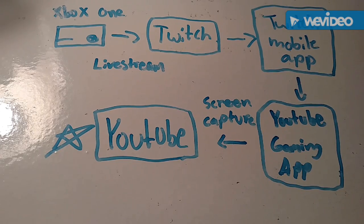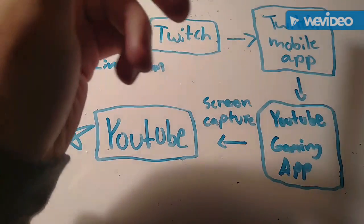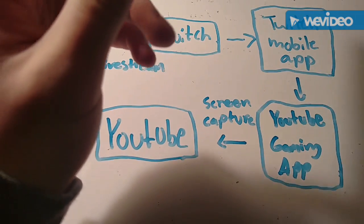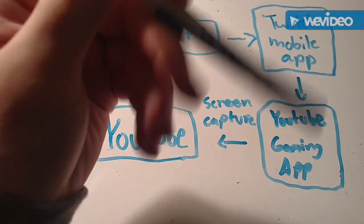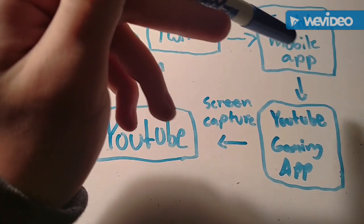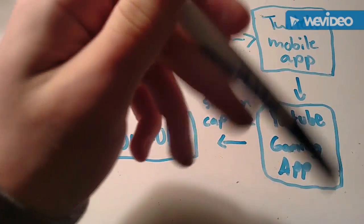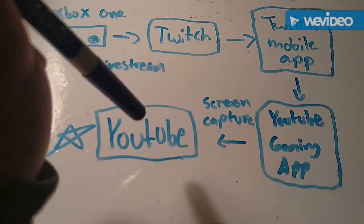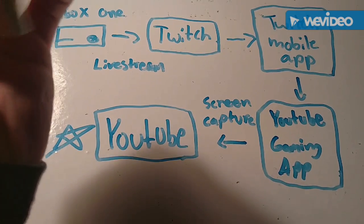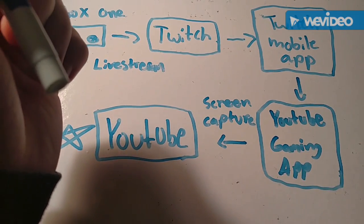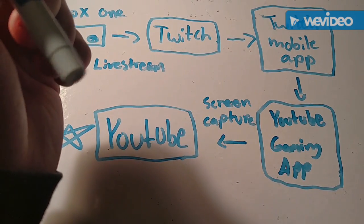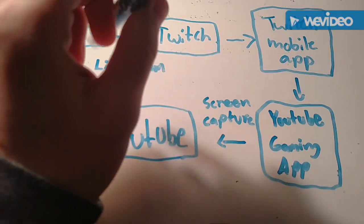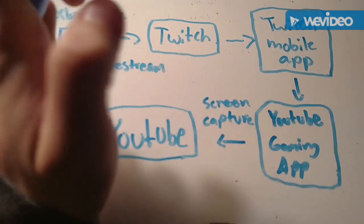Just to go over it one more time: Xbox One to Twitch, Twitch mobile app download it, download the YouTube Gaming app, screencast your live stream that you're doing on your Twitch mobile app, that will send it directly to YouTube and it will be solved. This is basically it. The frame rate on this is pretty good, it looks decent. It won't look as good as a capture card or as good as a screencast on a PC, but this is a great alternative that I just found out recently.